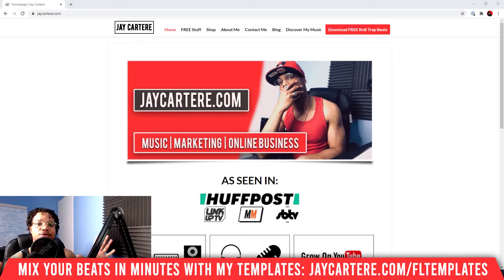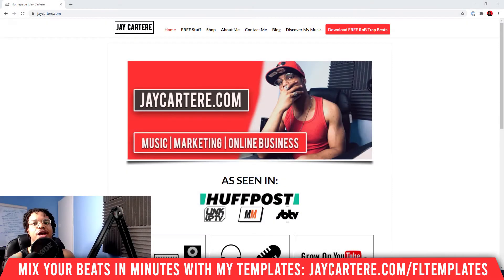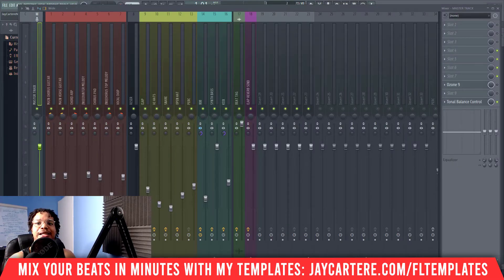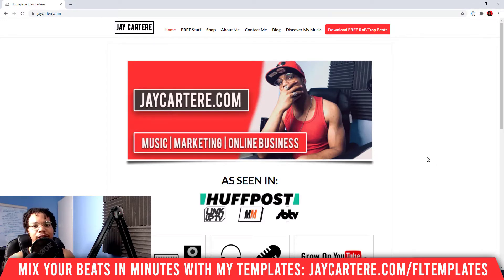This is going to save you a lot of time, make things way more convenient, and speed up your workflow, so don't miss it. In this video, I'm going to be showing you exactly how to save track settings and channel presets in FL Studio 20.